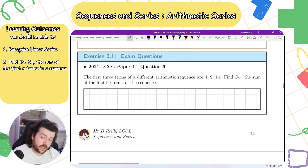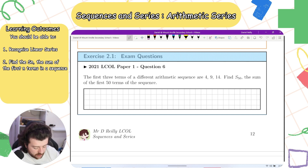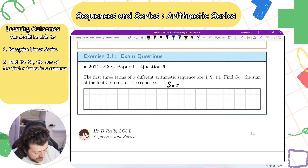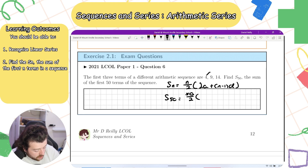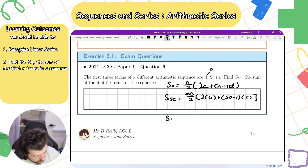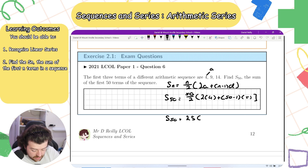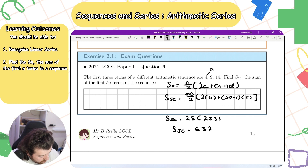Now let's look at some exam questions. From 2021: the first three terms of an arithmetic sequence are 4, 9, and 14. Find S50. Using the formula, S50 equals 50 over 2 times (2 times 4 plus 49 times 5), which is 25 times (8 plus 245), giving 25 times 253. S50 equals 6325.